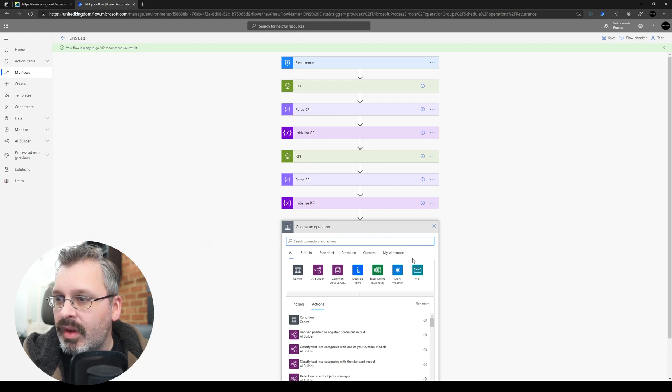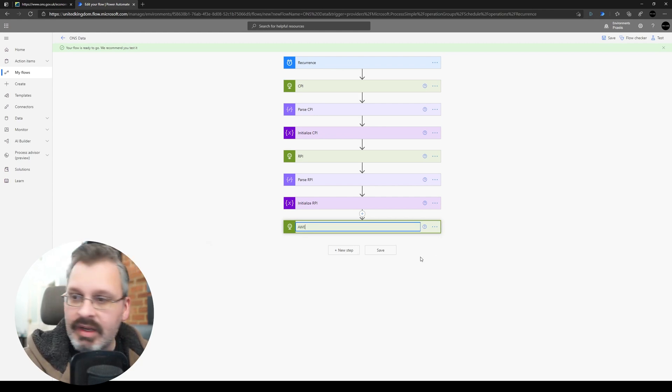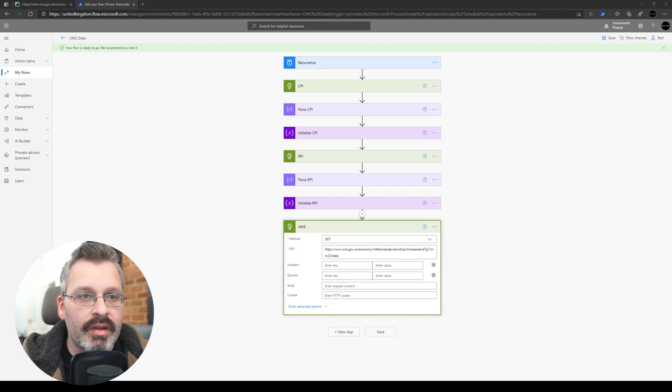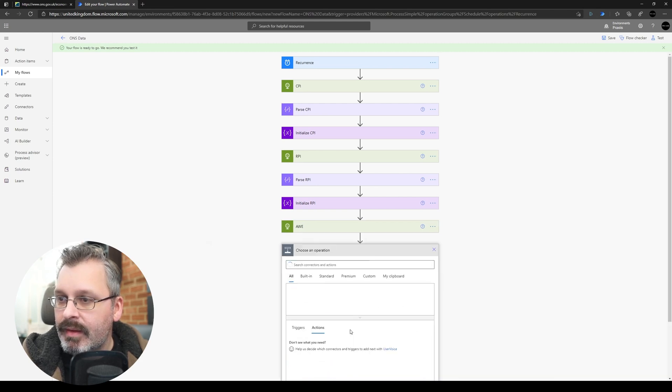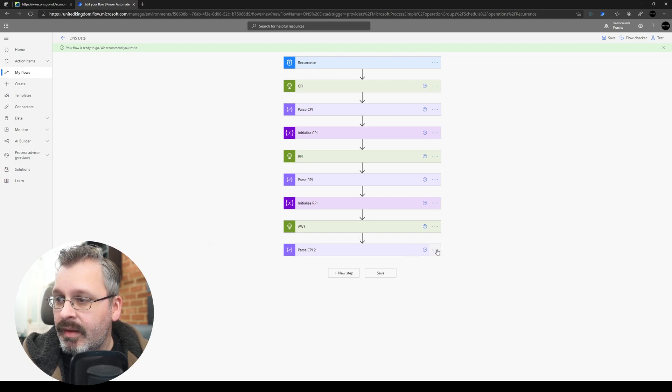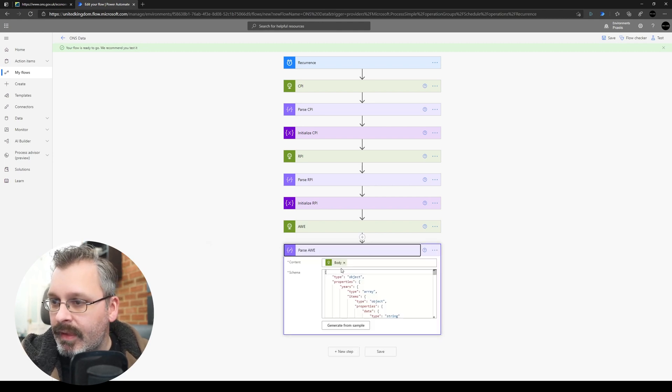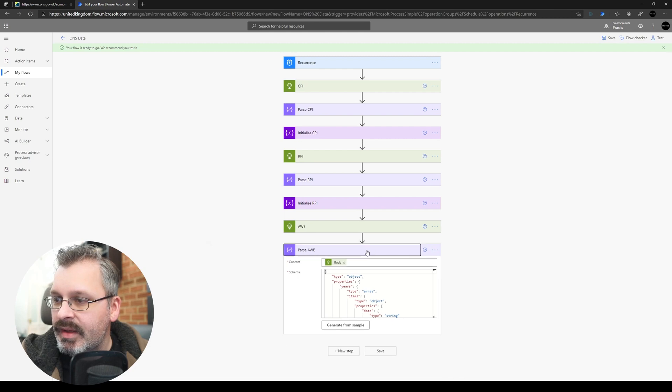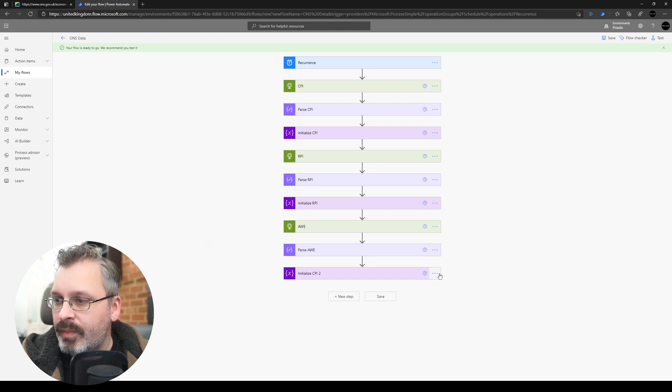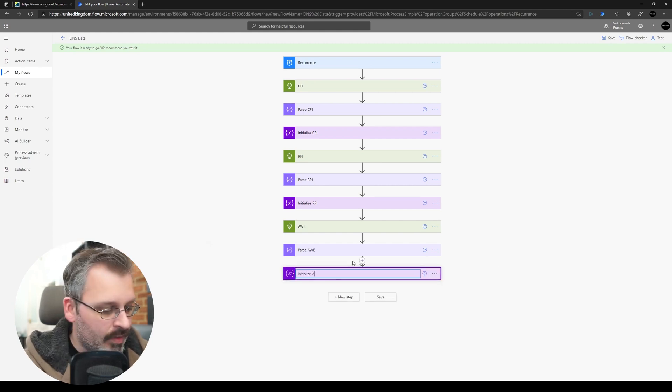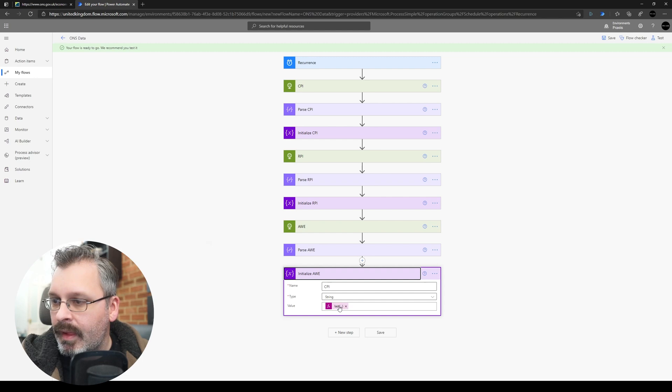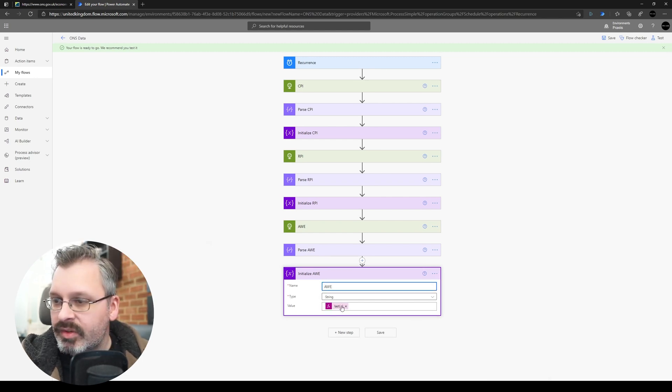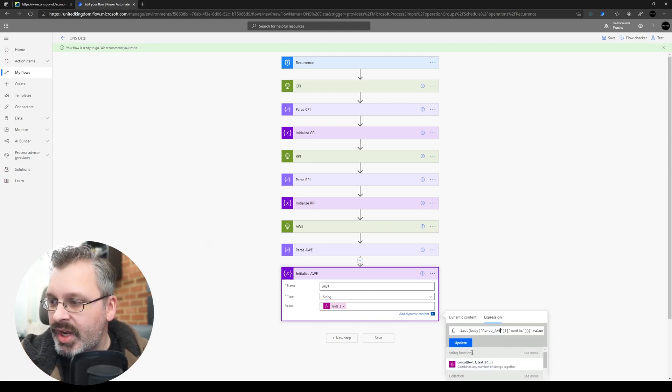So let's call this AWE, update our endpoint. OK, again we'll be parsing, rename that to Parse AWE, and update our body, the AWE body. And last step is our initialize variable, so again let's just update this AWE, and let's expand that. And did I change, now that's a question, did I change the name of the variable in the last step? Let's just go and check that.